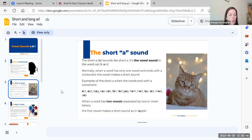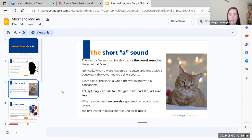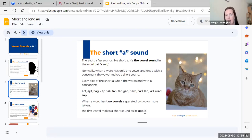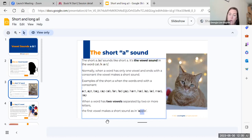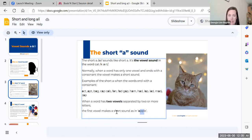When a word has two vowels separated by two or more letters, the first vowel makes a short sound. Let's look at the word apple. We have two vowels, a and e, and they're separated by three consonants. This is a way that we can tell that the a sound is short. If it's separated by two or more other letters, like in the word apple.